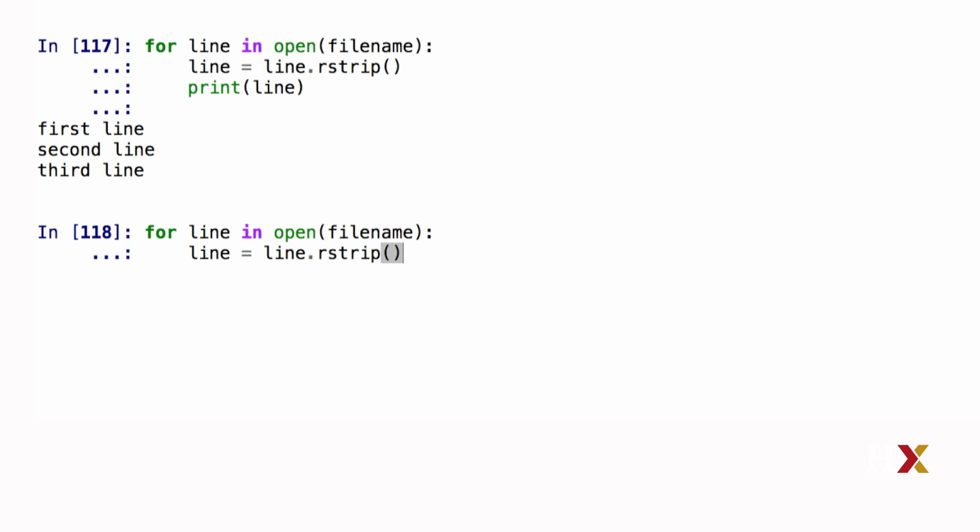If we look at the code, line.rstrip returns a string. This means that I can just chain a new string function at the end of the line. I now have line.rstrip, parentheses, dot, split, parentheses. Inside the split, as an argument, I have to provide the character that I want to use for splitting the line. In this case, I'm just going to use a white space.